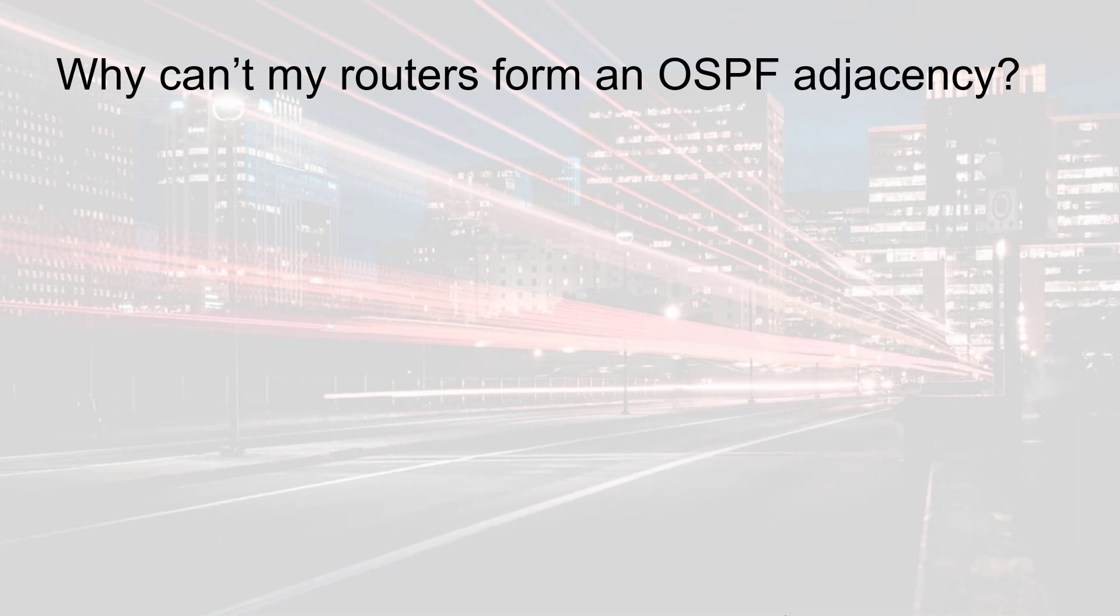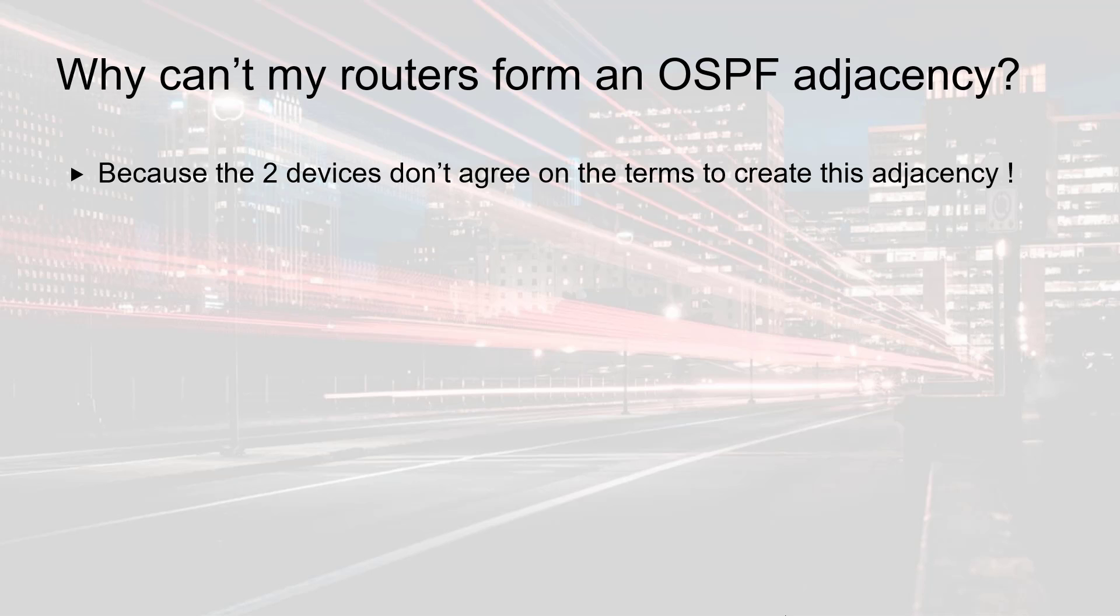So the first question you may ask yourself is why can't my routers form this OSPF adjacency? Usually this is because the two devices don't agree on the terms to create it. There might be different reasons for this disagreement and this is what we're going to cover now.